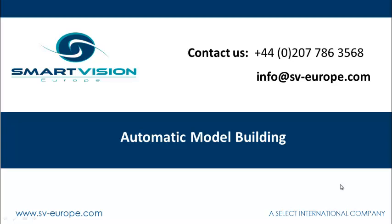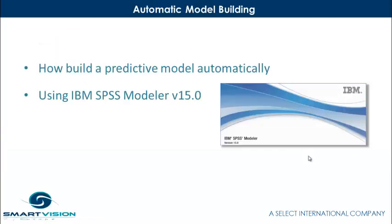Welcome to this short overview of automatic model building. In this example, I'm going to be showing you how you can build a predictive model automatically using IBM SPSS Modeler version 15.